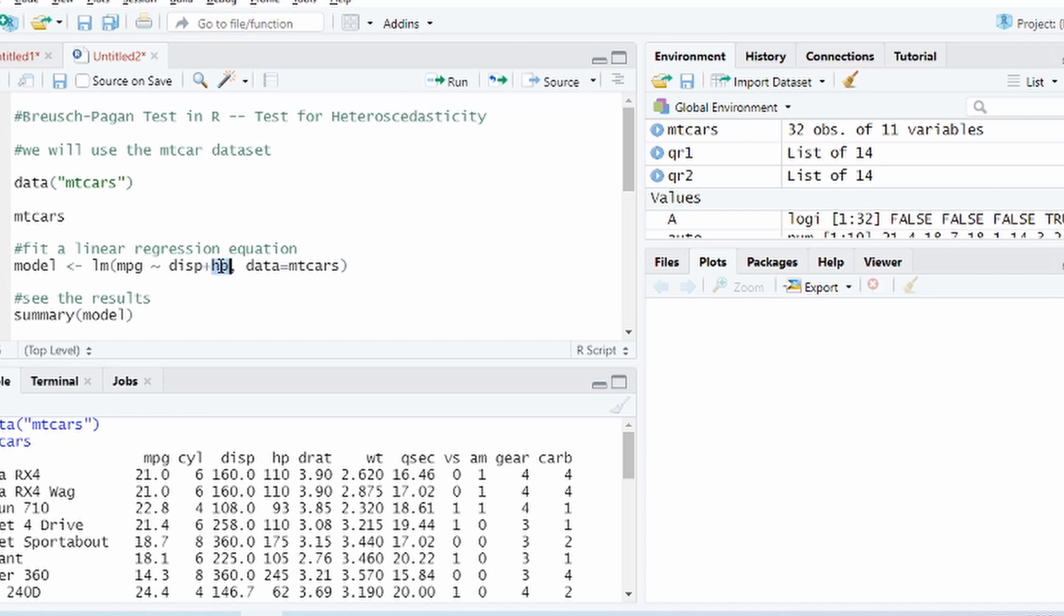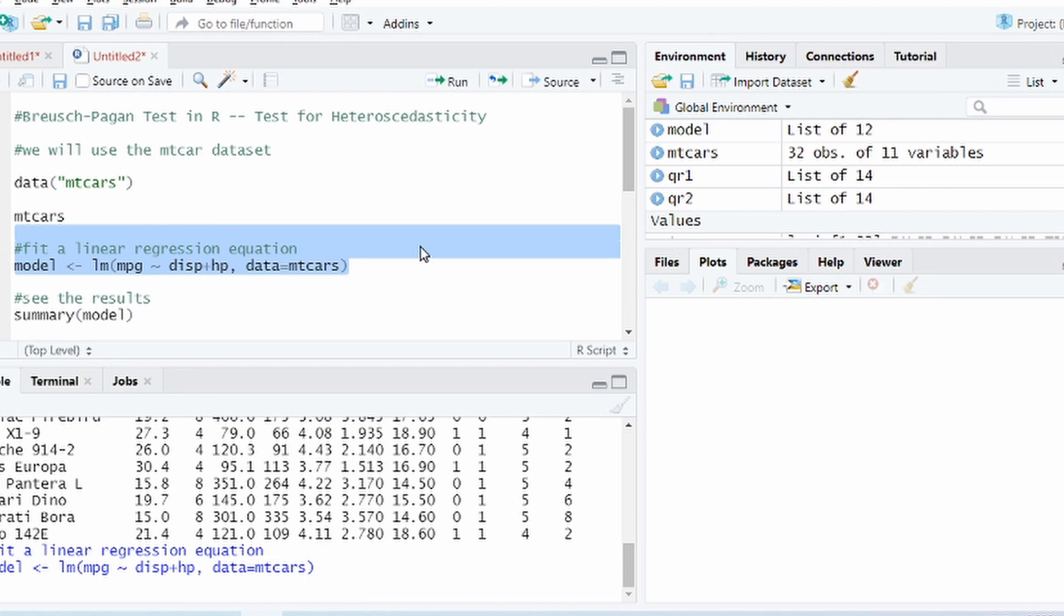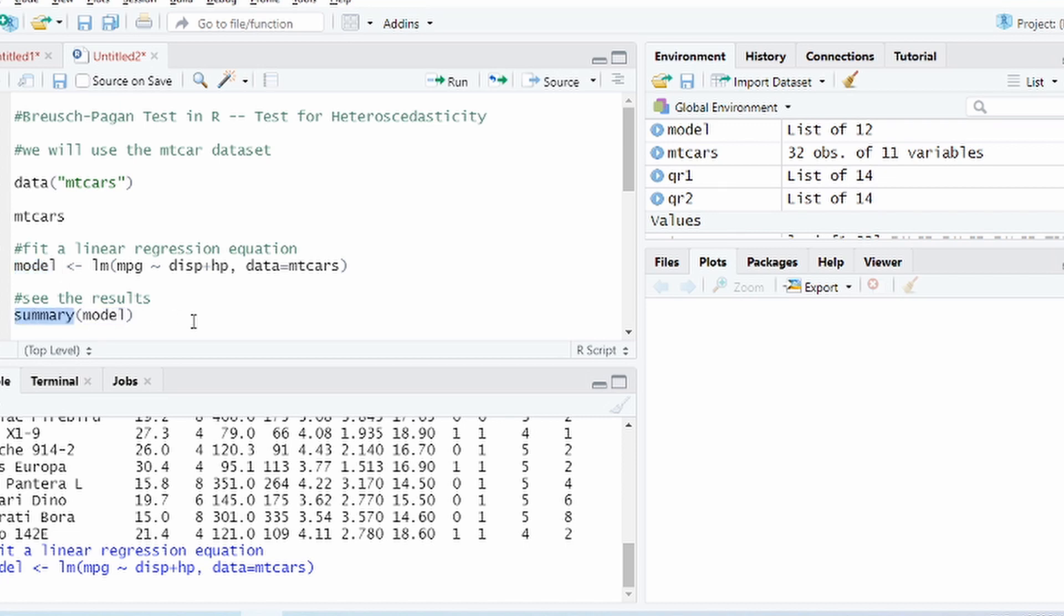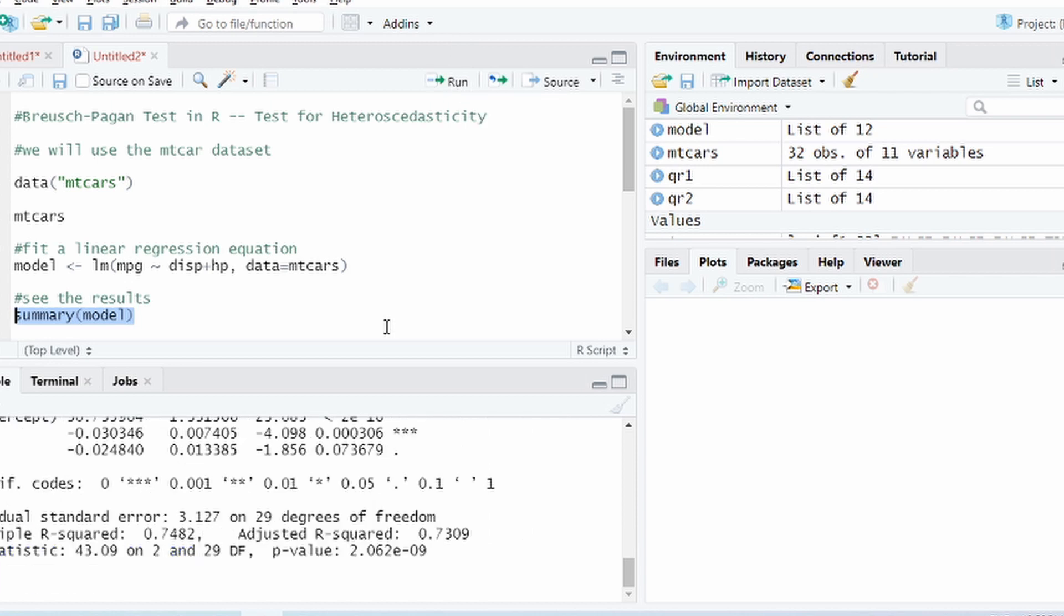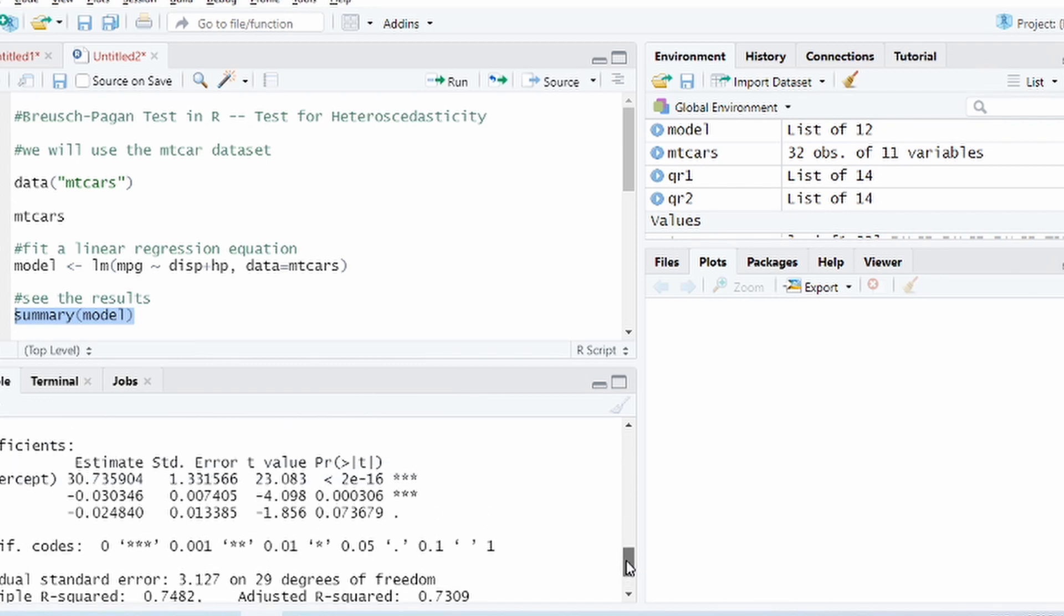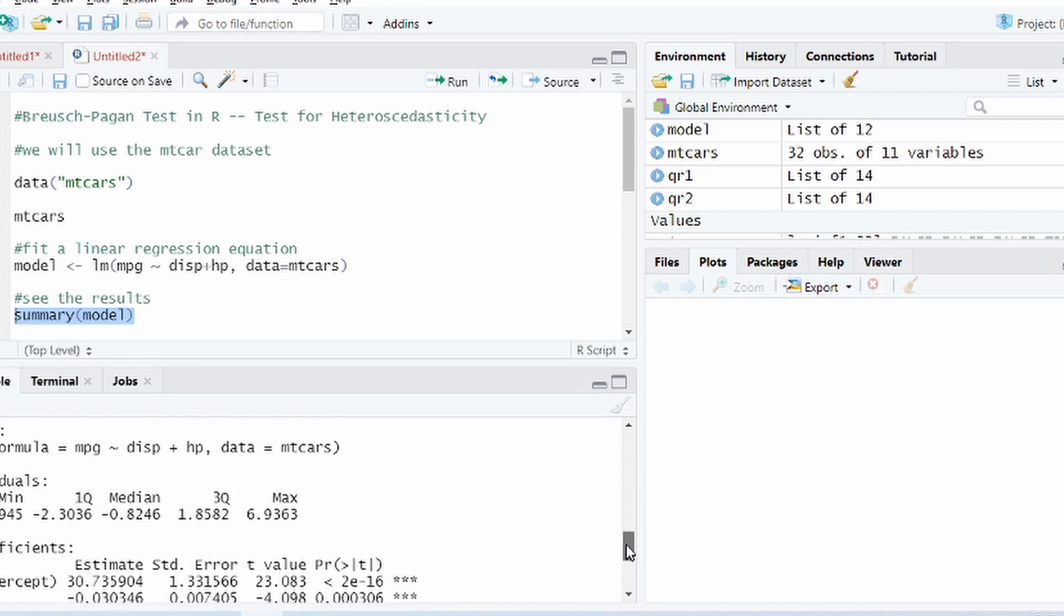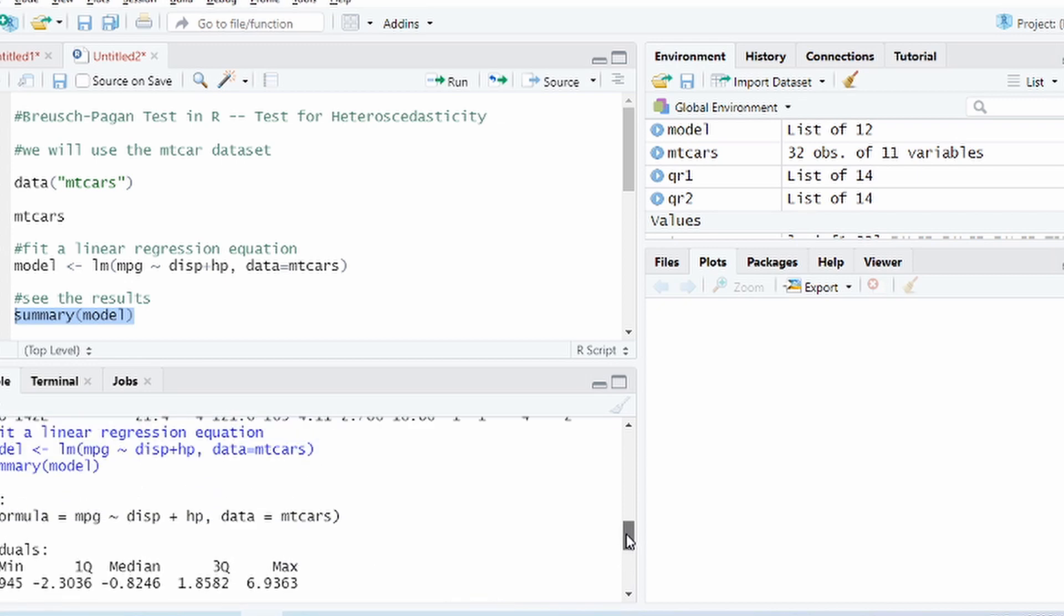It's so simple, right? Just use a function, mention the dependent variable and the tilde sign and then just provide the independent variables. It's as simple as that. Alright, so let us run this. Now we have run our linear regression model and the results are now stored in the variable model. So how do we see that? Use the summary function and then in bracket just give the variable in which we have the results stored.